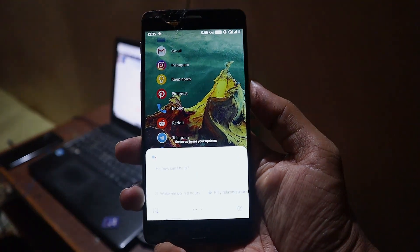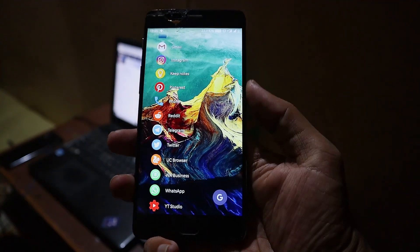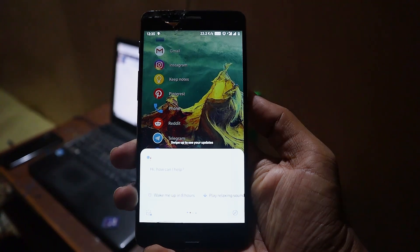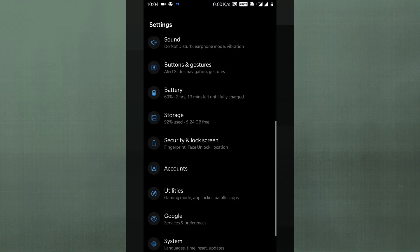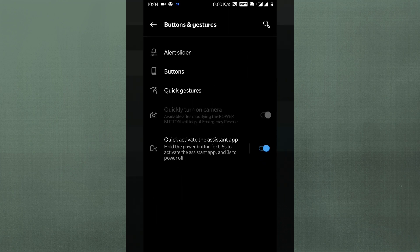On this Pie build, they're providing a customizable power button option. When you short press the power button, it can activate Google Assistant. They're offering this customizable button experience for their lower-end devices at the software level. You can activate it from Settings, then Buttons and Gestures — just enable the Quick Assistant option and a short press of the power button will launch Google Assistant.